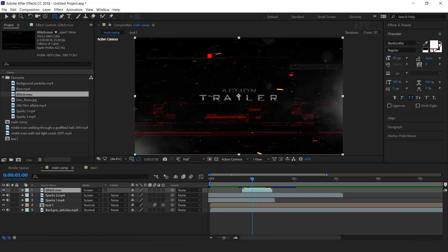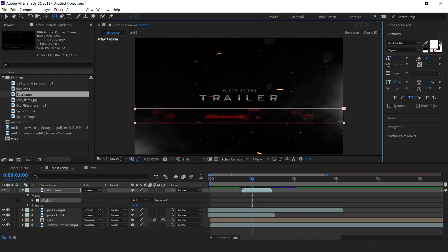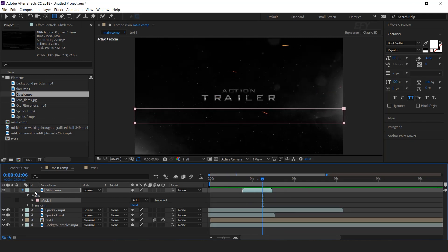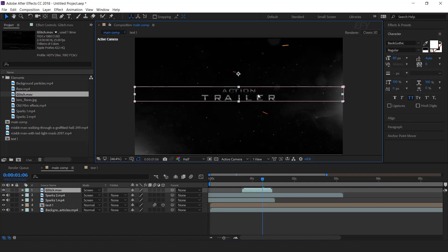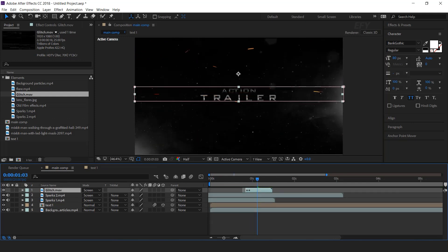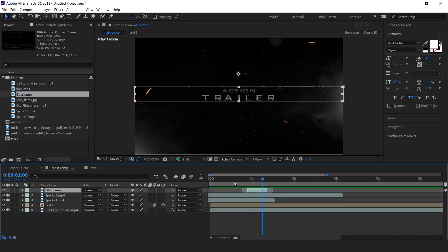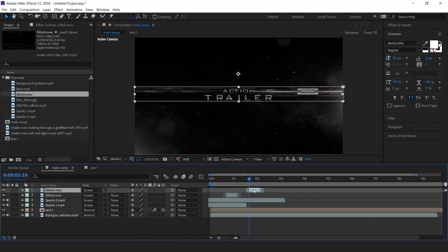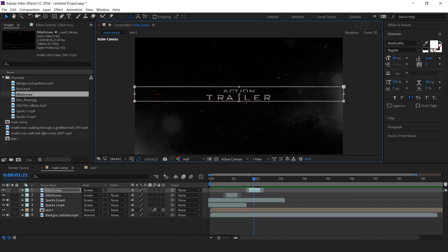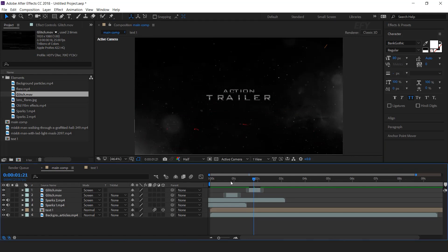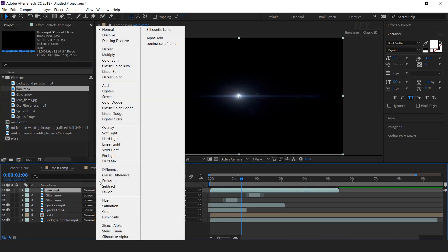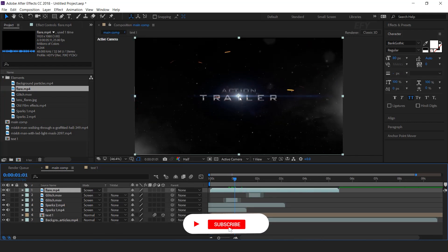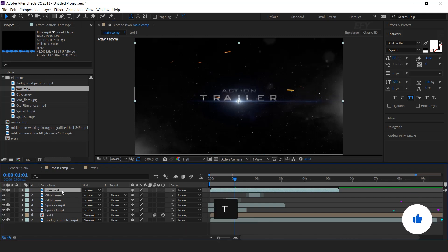Select the rectangle tool and create a mask. Select the layer and move it in front of the text. Now duplicate the layer and move a few frames forward. Double-click on the mask to select it and move it to the bottom side of the comp. Now drag flare footage into the timeline, change the mode to screen, move the flare to the bottom of the text, and change opacity to around 80%.